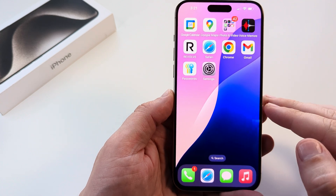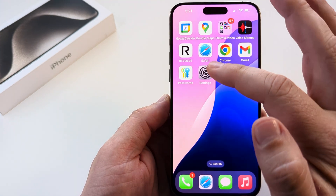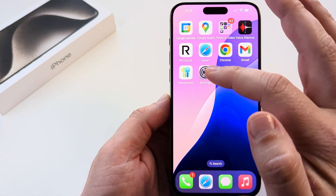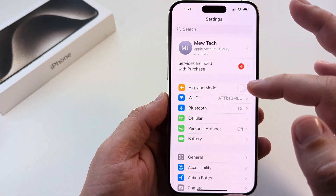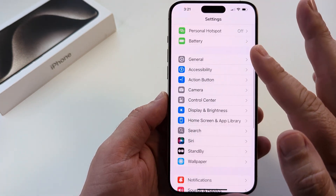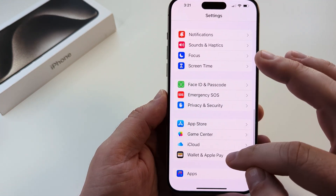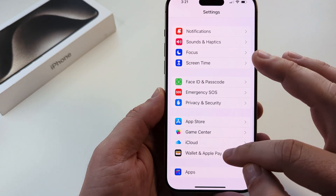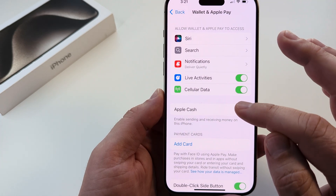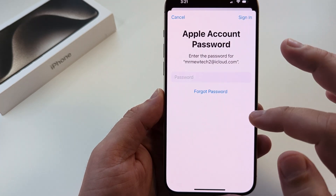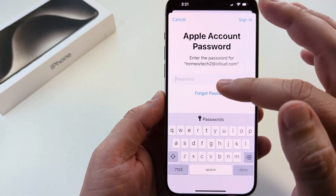Basically, you're going to want to make sure that you have Apple Cash enabled or turned on on your device. So you're simply going to go to Settings first, and then scroll all the way down until you see Wallet and Apple Pay, and make sure that Apple Cash is turned on for this function to work.